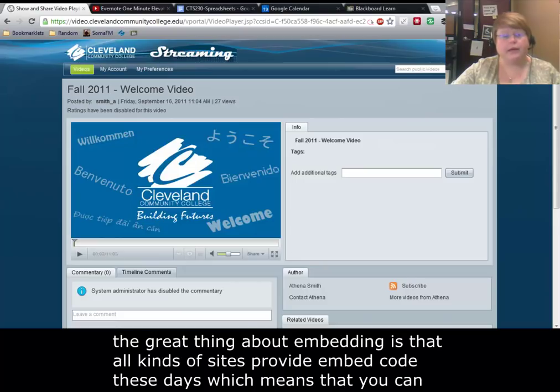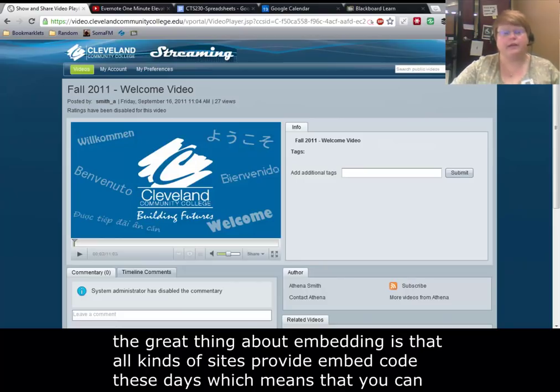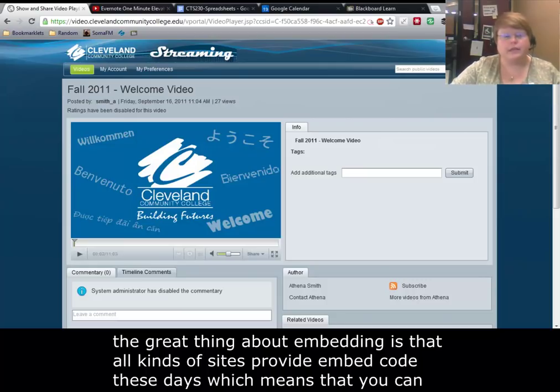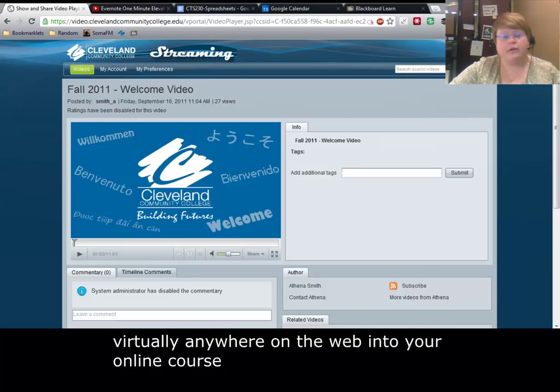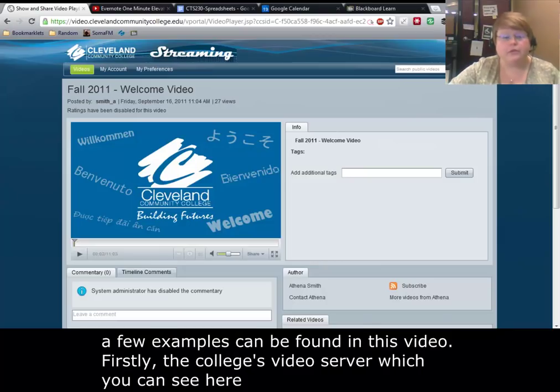The great thing about embedding is that all kinds of sites provide embed code these days, which means you can place content from virtually anywhere on the web into your online course. A few examples can be found in this video.